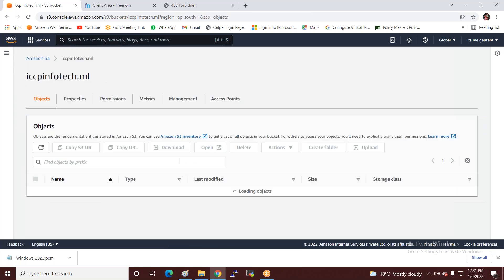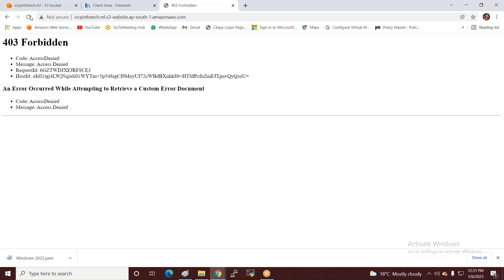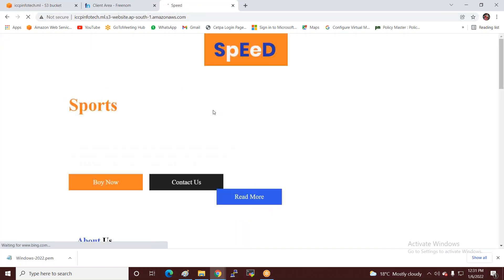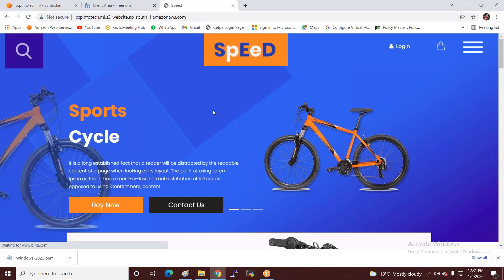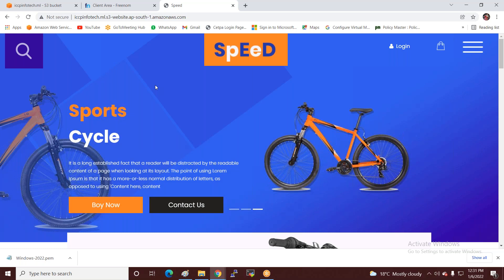I click Close, select all files, go to Actions, and make them public. Now you can see that this website is published through S3 storage. This is one way you can deploy the website in the cloud — through S3 storage.